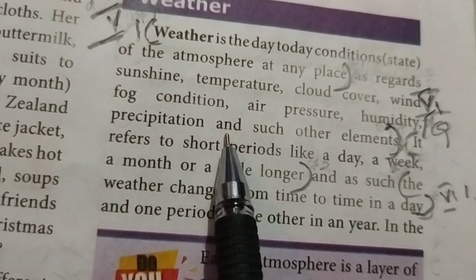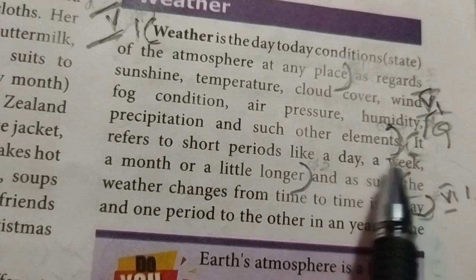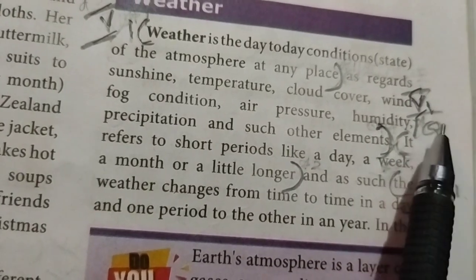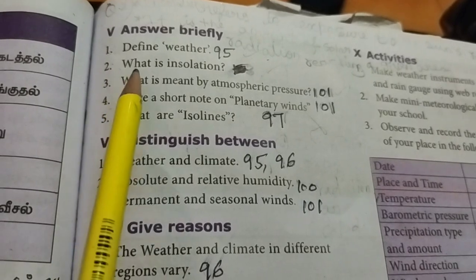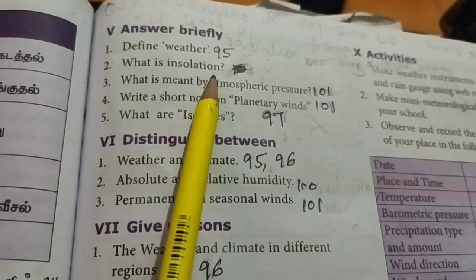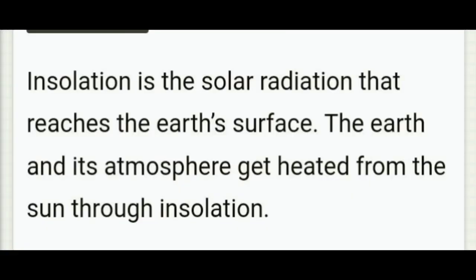Second question: What is insolation? Insolation is the solar radiation that reaches the Earth's surface. The Earth and its atmosphere get heated from the Sun through insolation.